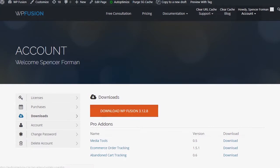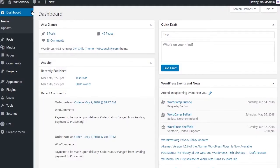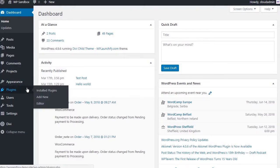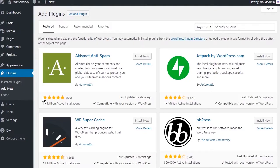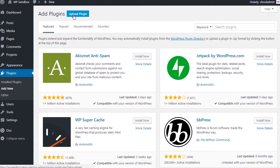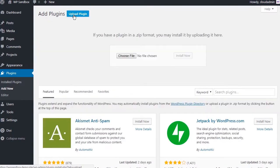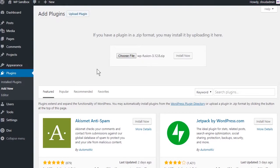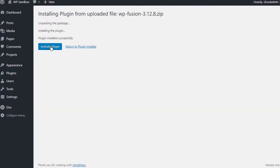Then, navigate to Plugins, Add New, click on Upload Plugin, and locate the file from your computer. Install now and activate.